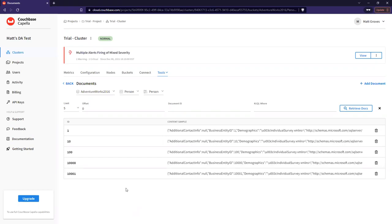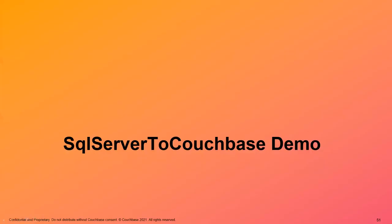One other thing to mention: joins and ACID transactions. If you're still modeling your data in relational style across multiple pieces, an ACID transaction is important if you want to update them all together. ACID transactions are available in Couchbase, and it's very common in NoSQL today to have ACID transaction support.